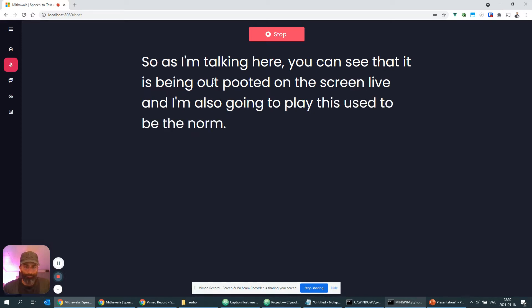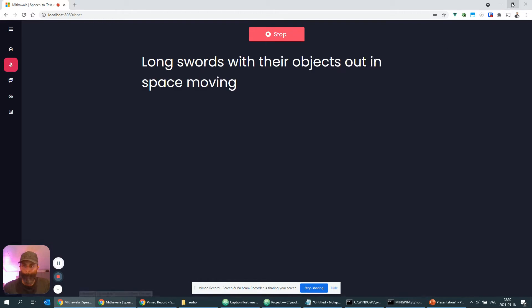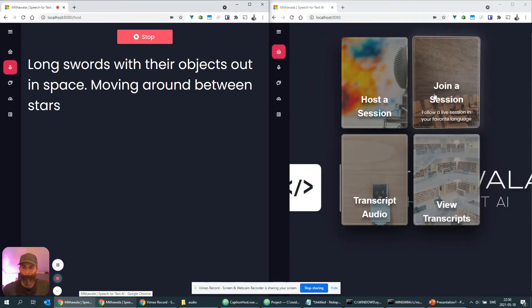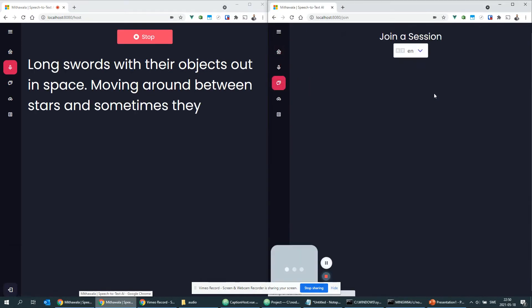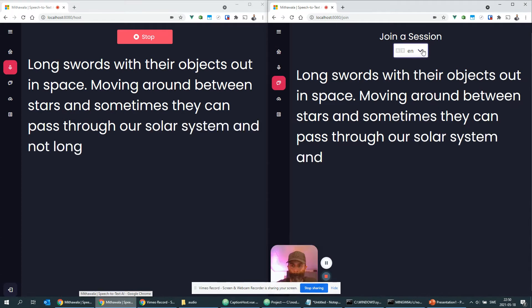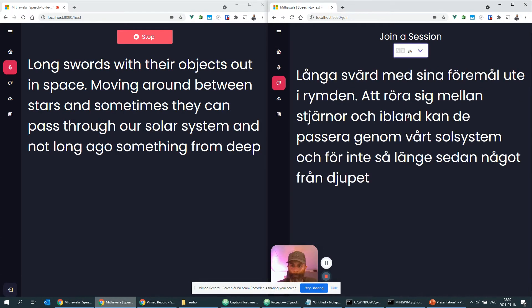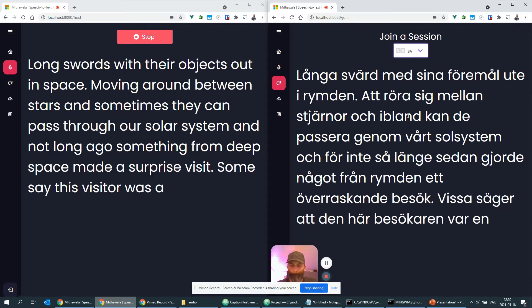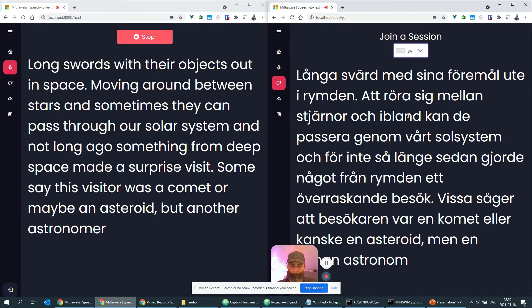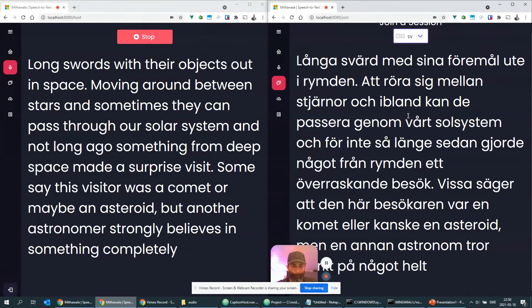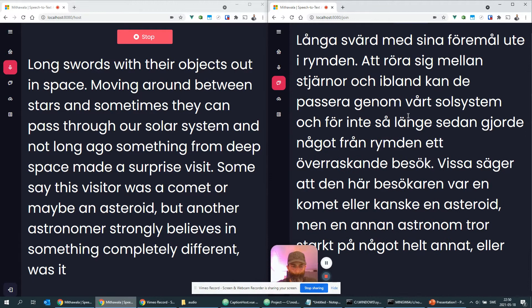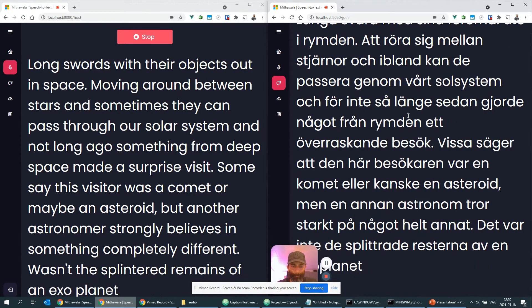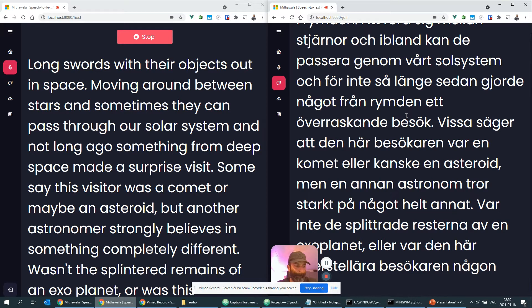It's been long thought that there are objects out in space moving around between stars and sometimes they can pass through our solar system, and not long ago something from deep space made a surprise visit. Some say this visitor was a comet or maybe an asteroid, but another astronomer strongly believes it's something completely different. Was it the splintered remains of an exoplanet, or was this interstellar visitor some kind of alien spacecraft in disguise?